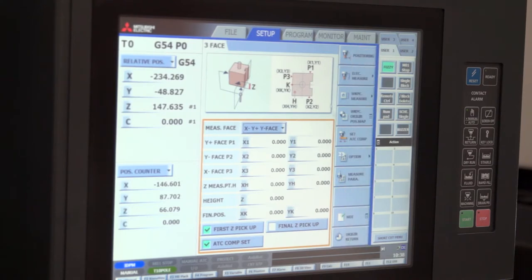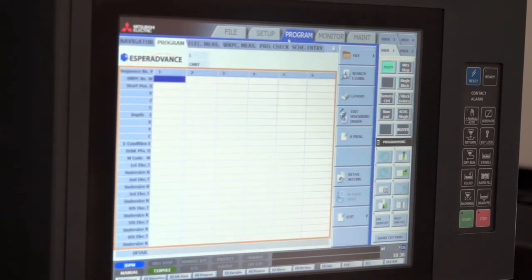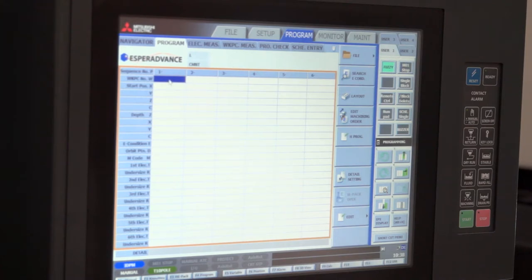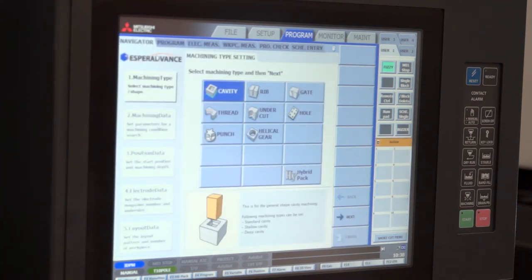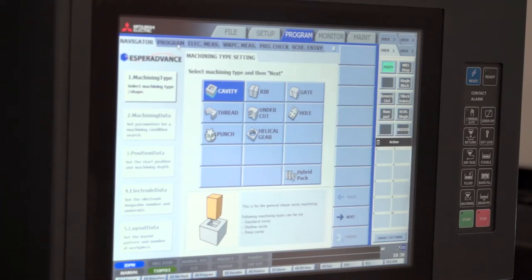Once the electrodes and workpieces are set up the operator can move to the programming. We have a simple guidance system on the programming called navigator. And this will guide the operator through in a step by step sequence or he can work manually.